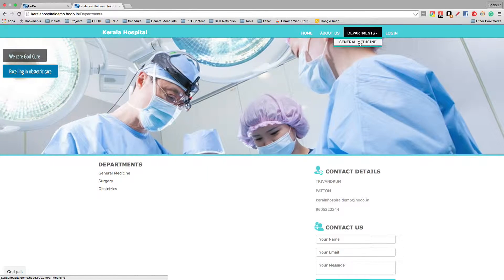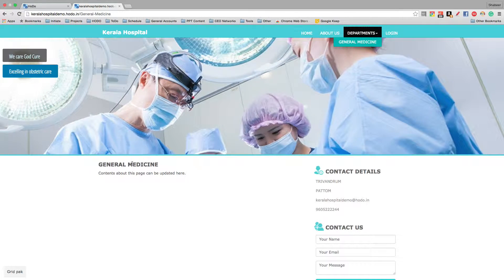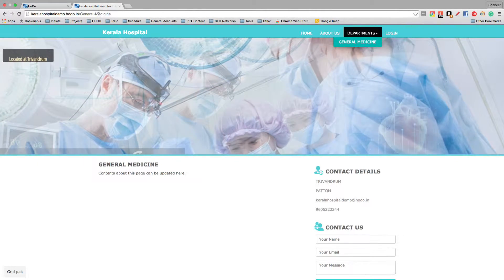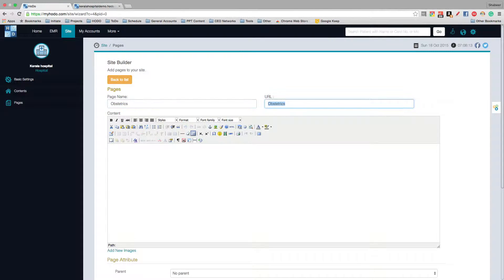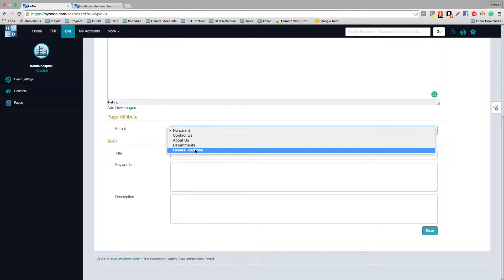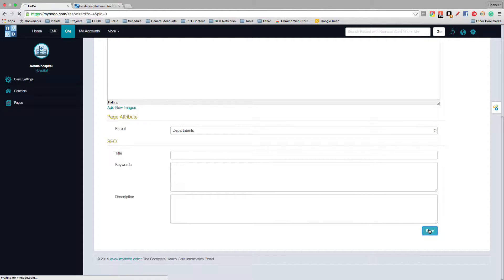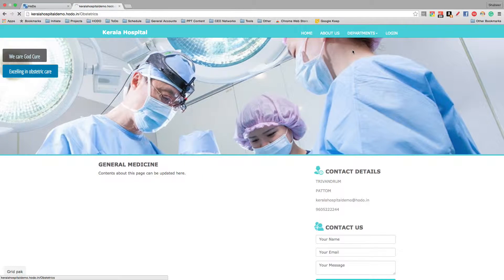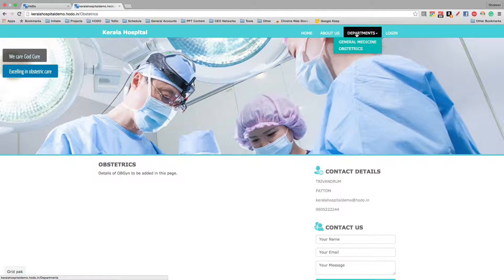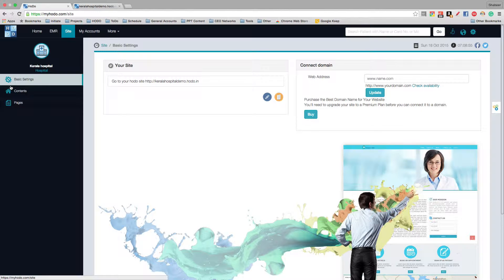Now you have the General Medicine department page and the contents of that page can be updated here. Likewise, you can add other departments as well — add a new page, choose the parent as Departments, and click Save. You have to add SEO details for each page so that the search engine indexes your pages. You can add any number of pages in this way.